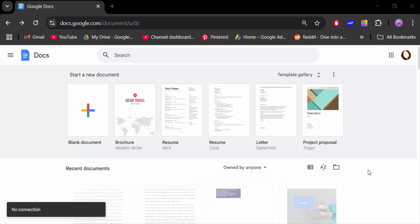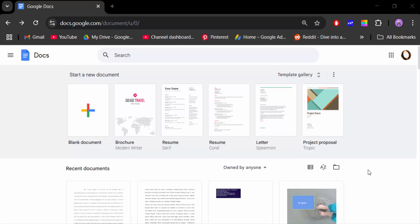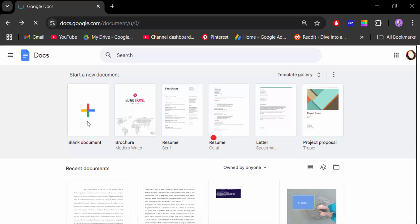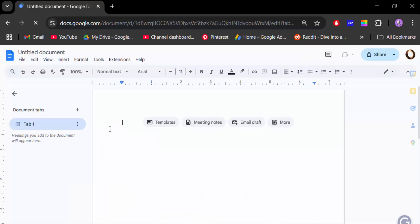Hello everyone, today in this tutorial I'll show you how to align text and a picture side by side in a Google Docs document. Let's get started — I'll open Google Docs and create a blank document.